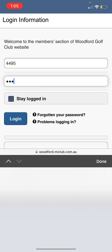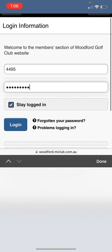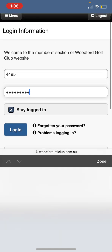Your username is always your membership number, and your password is the same as the My Score app if you have that. If you don't know your password or you're unsure, please don't hesitate to contact the office or the pro shop and we'll be able to help or reset your password. If you want to reset it yourself, just press the forgotten password button just underneath 'Stay Logged In'.